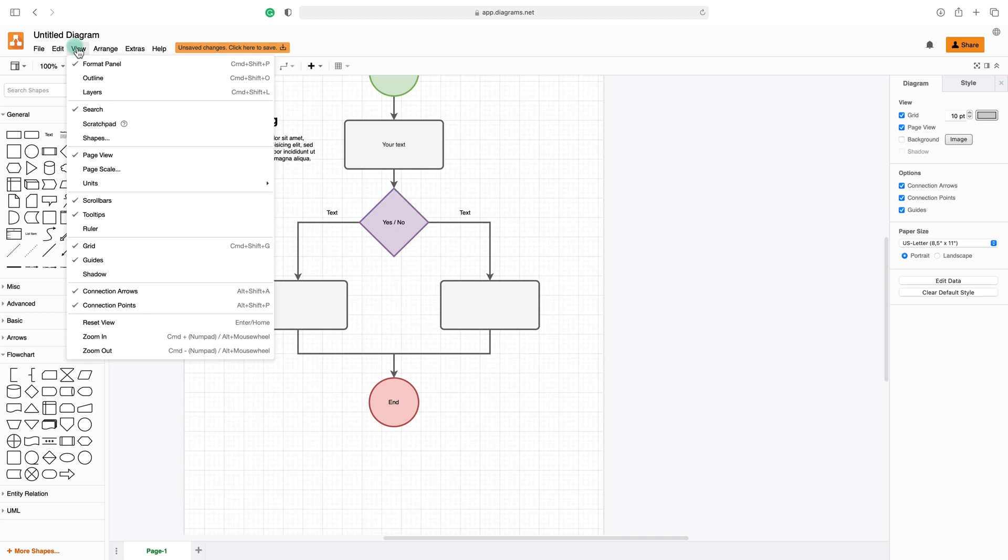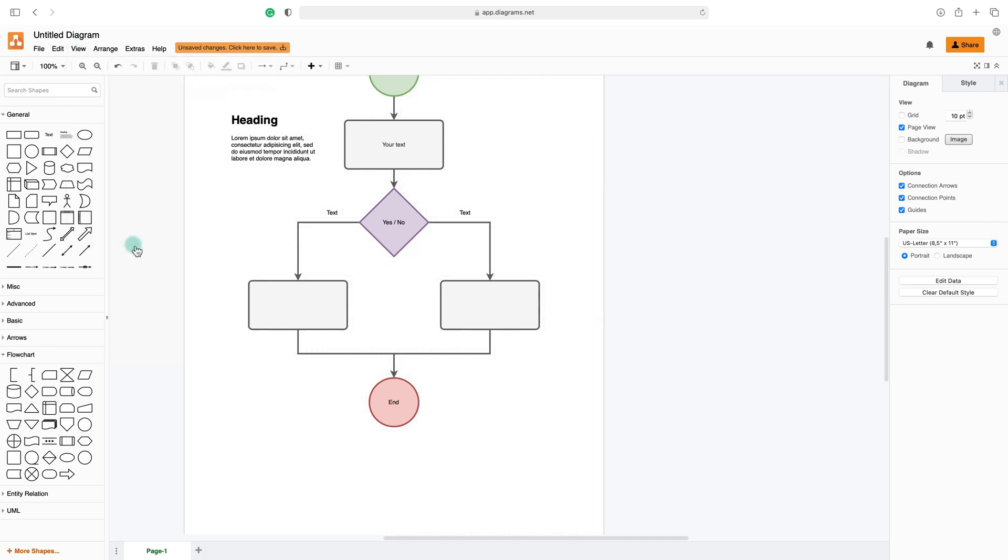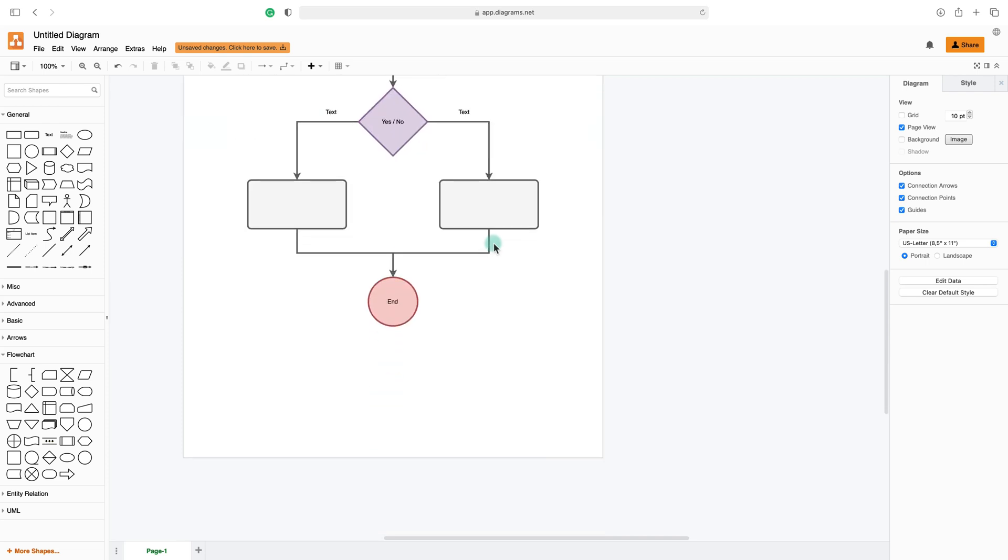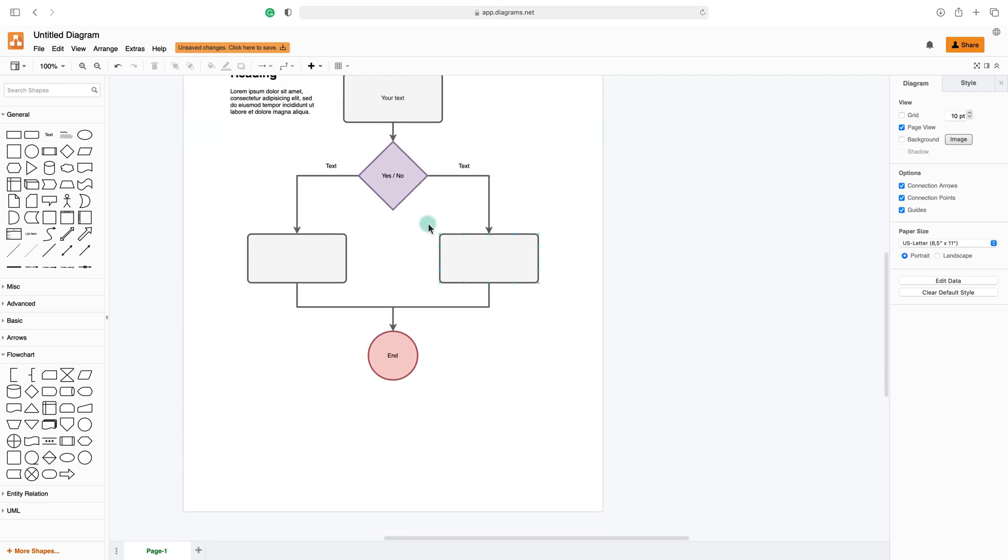Okay, if I go to View, I can change the grid view. I can just uncheck this one. I cannot see the grid any longer.